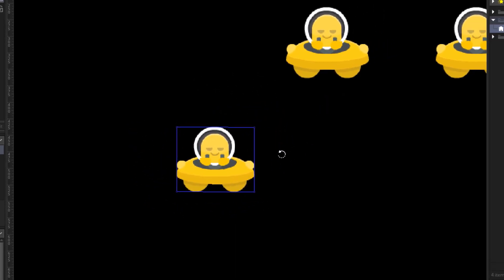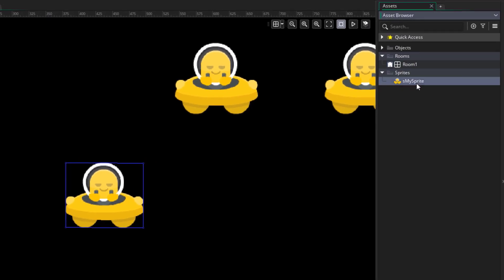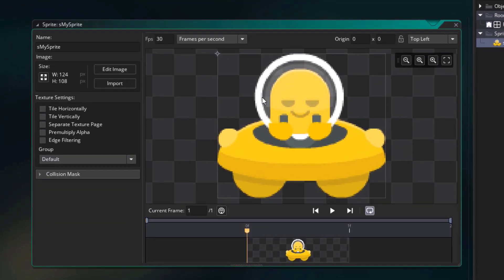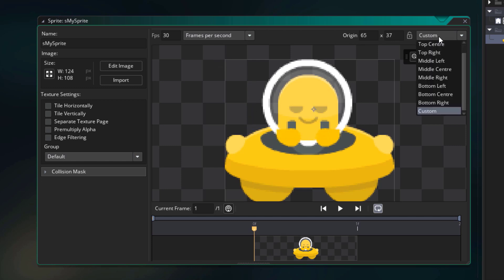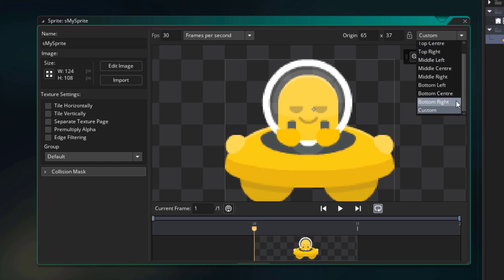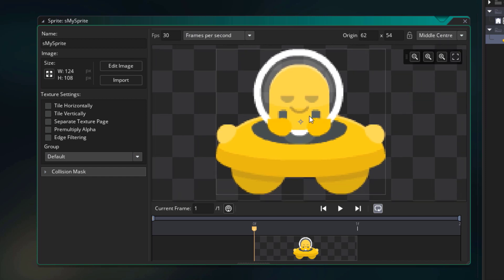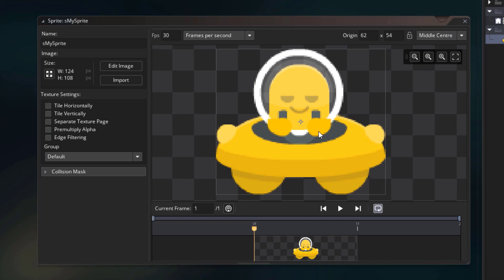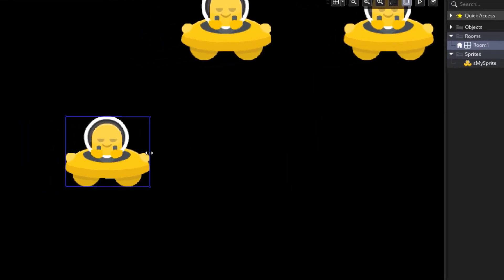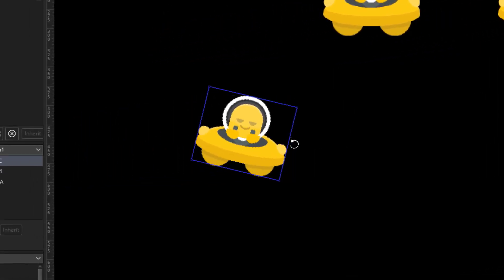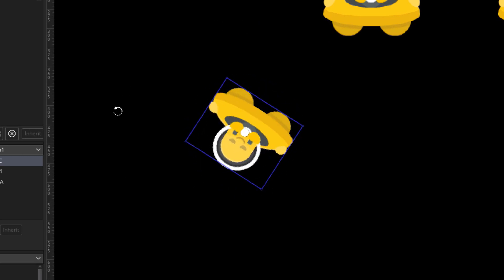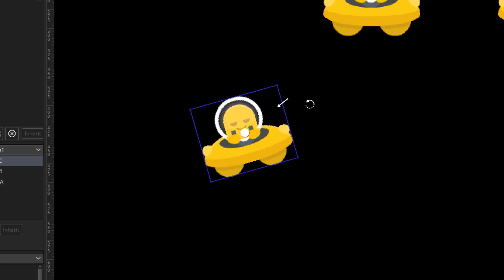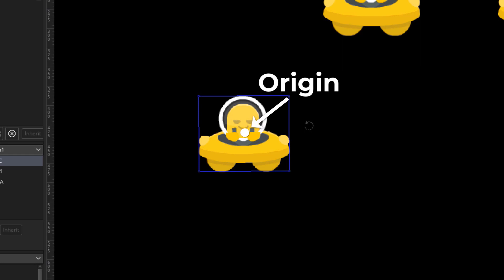Now we can change the origin by going into the sprite properties. This point that you see here is the origin point. You can move it around to change it. Or you can set it through this menu. So you have some options here, from top left to bottom right. And I'm gonna select middle center. So the origin point is now at the center of the image. Let's go back into the room editor and rotate this instance again. And you'll see that it now rotates around the center point, because that is the new origin of the sprite.